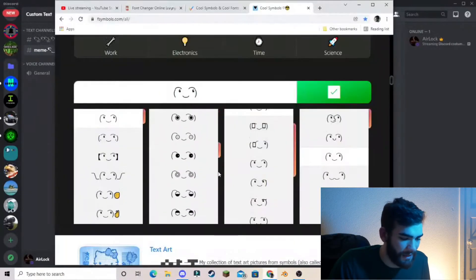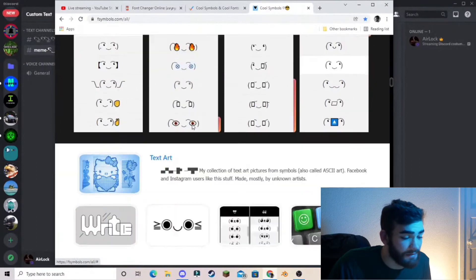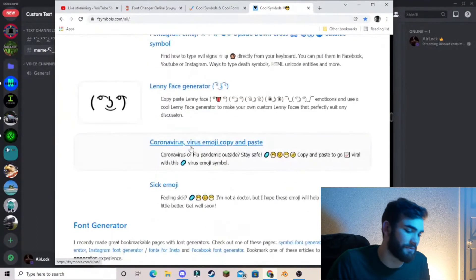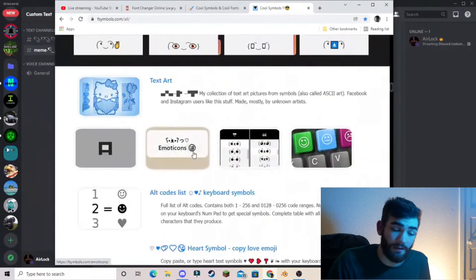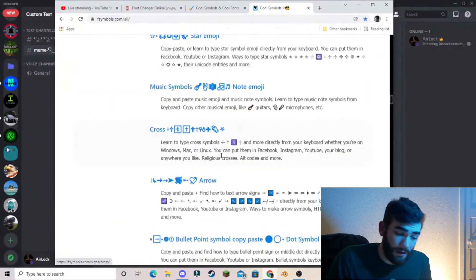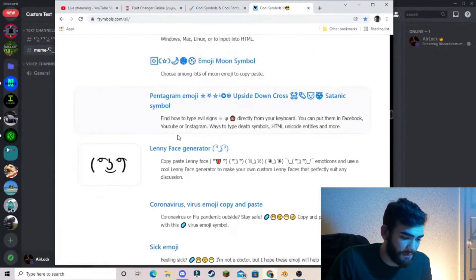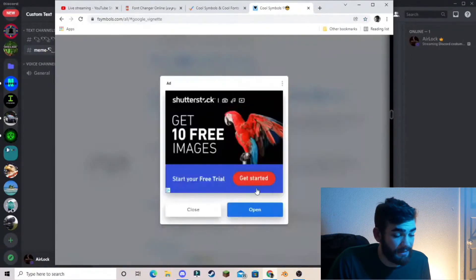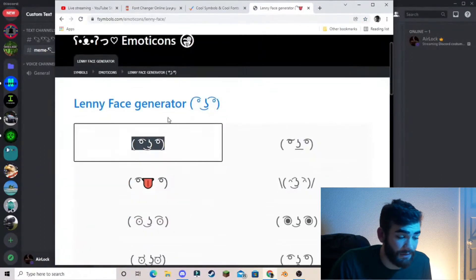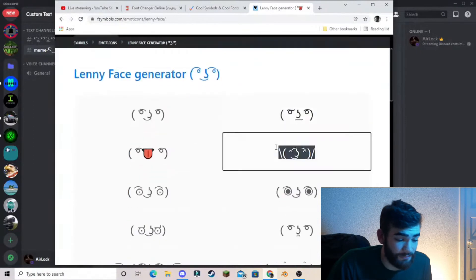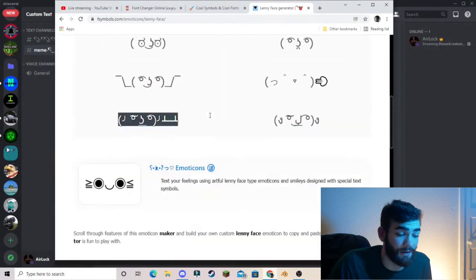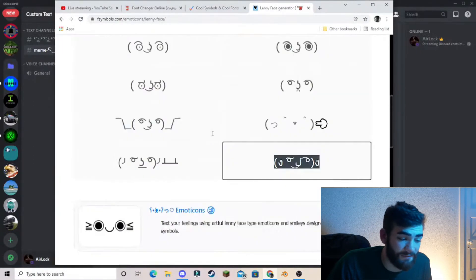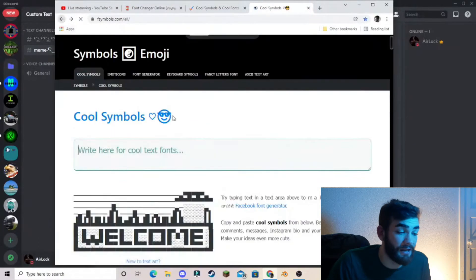So you can choose from many thousands of different kinds of emojis and fonts. And not only this, but we have a Lenny face generator. So you can choose from a few Lenny faces. It's great.